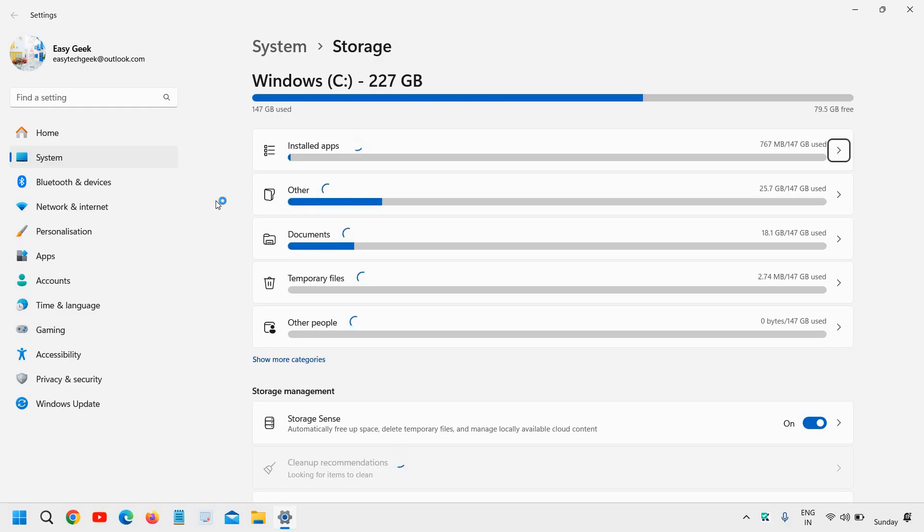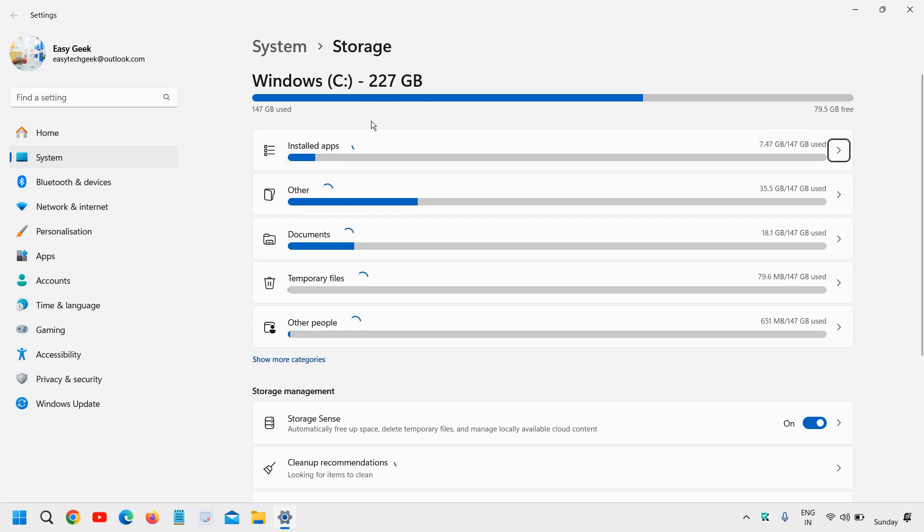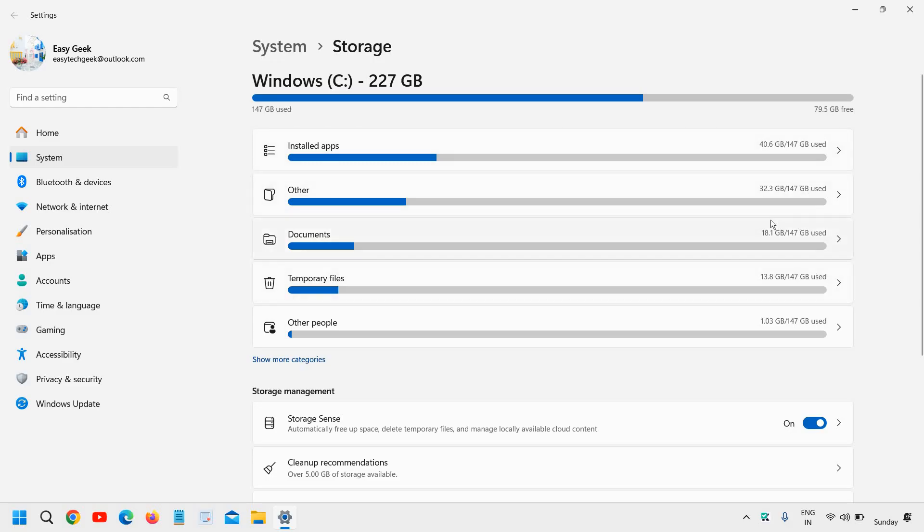Now here you will find your C drive, the total space available and total space used in the computer. So here we have a fair idea how much installed apps are being used, other documents, temporary files and other.